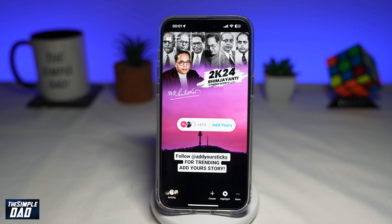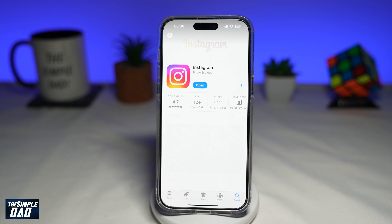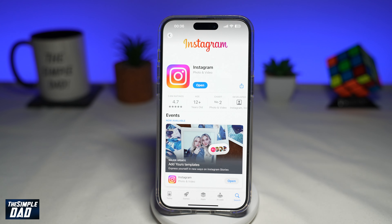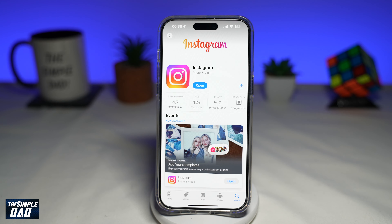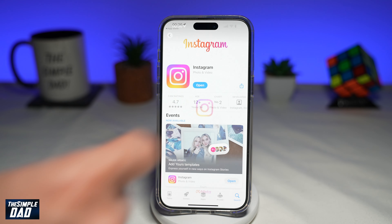If you want to become a part of this trending Add Your Story, first go to your App Store or your Google Play Store, search for Instagram and make sure that it's been updated to the latest version. Once that's updated, go ahead and open the app.